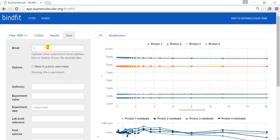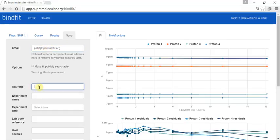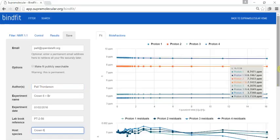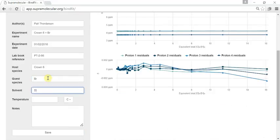You can then go on to save your data, and if you associate it with an email address you will be able to retrieve that data very easily later on. You can add any other metadata such as the experimental name, host and guest species, and so on.